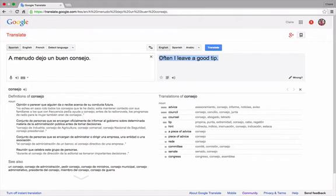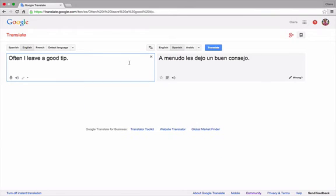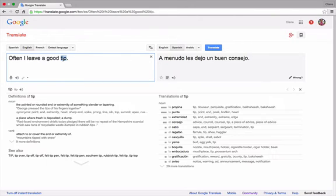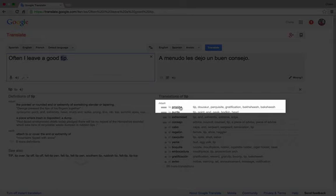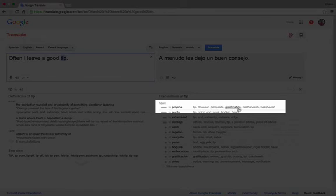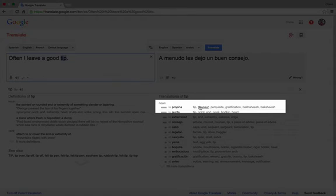Let's switch back to English as the first language. When I click on tip this time the most common translation in English to Spanish is propina meaning gratuity rather than tip meaning advice. Here, there are synonyms. Bakshish, gratification, perquisite, dusa and tip. A little obscure.